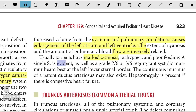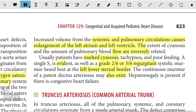A single S2 is evident, as well as a grade 2/6 to 3/6 systolic murmur heard best at the lower sternal border. The continuous murmur of a PDA may also exist. Hepatomegaly is present if there is congestive heart failure.